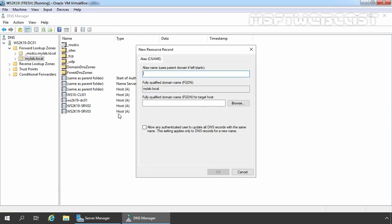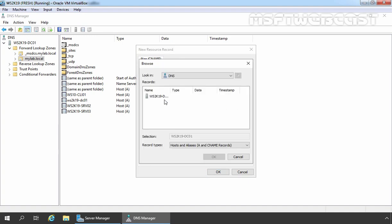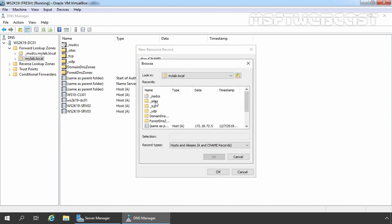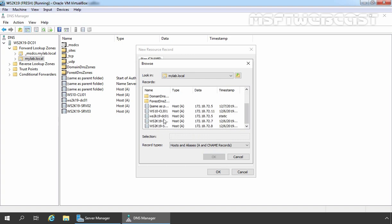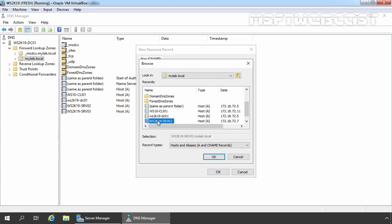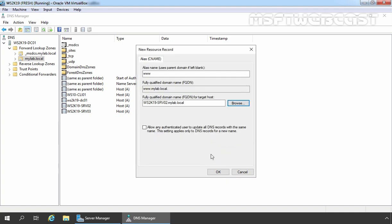Select New Alias. Specify alias name which will be www in our case. This server FQDN will be www.mylab.local. Click on Browse, double click on Server, double click on Forward Lookup Zone and double click on Mylab.Local. Let's select WS2K19-SRV02 Server. Click on OK.